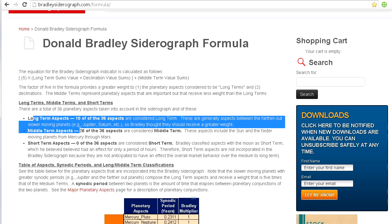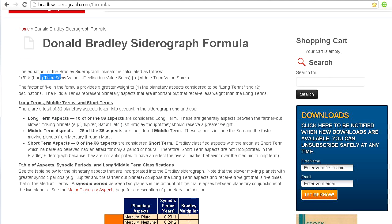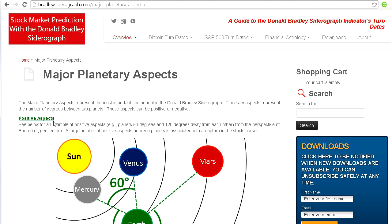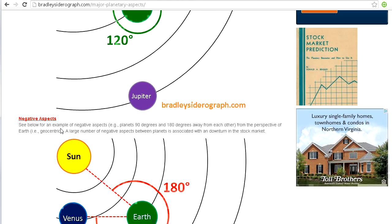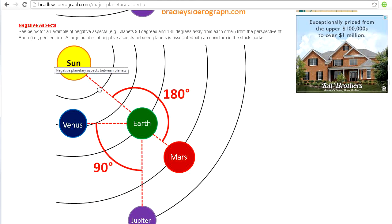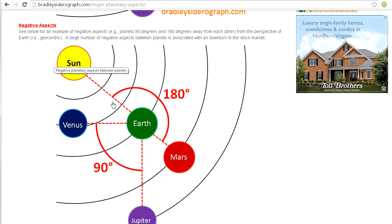For the long term sums value and the middle terms sums value, these are two of the three underlying factors and they're based on planetary aspects. Planetary aspects can be positive and they can be negative. An example of a negative planetary aspect is when there's a 180 degree difference between two planetary bodies — this is called an opposition.